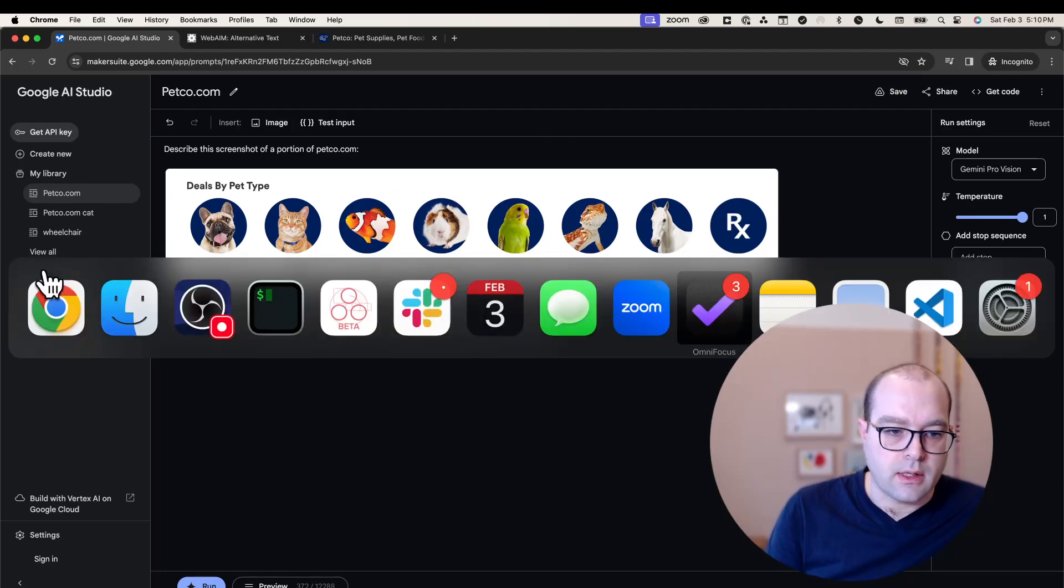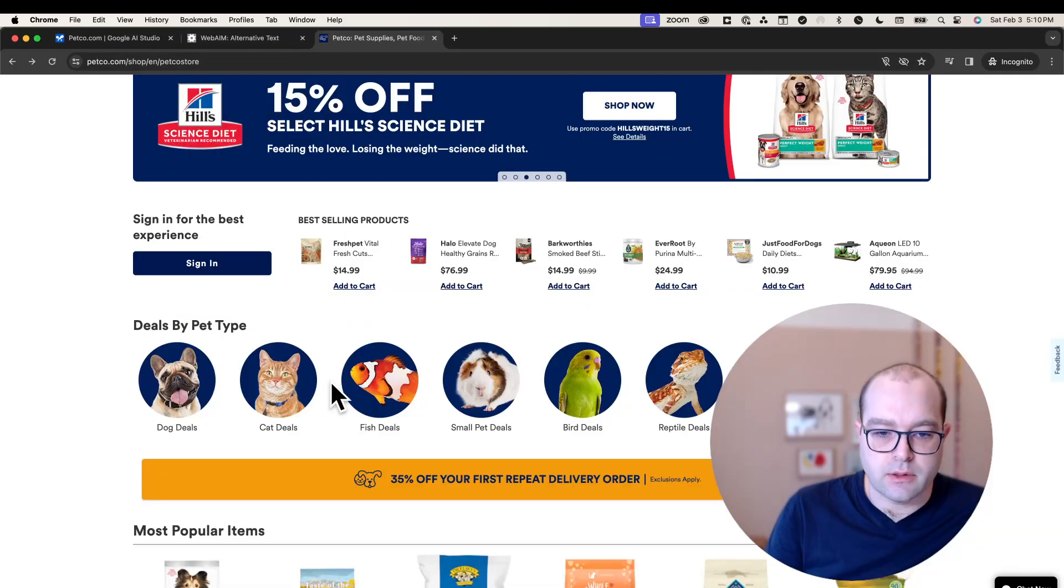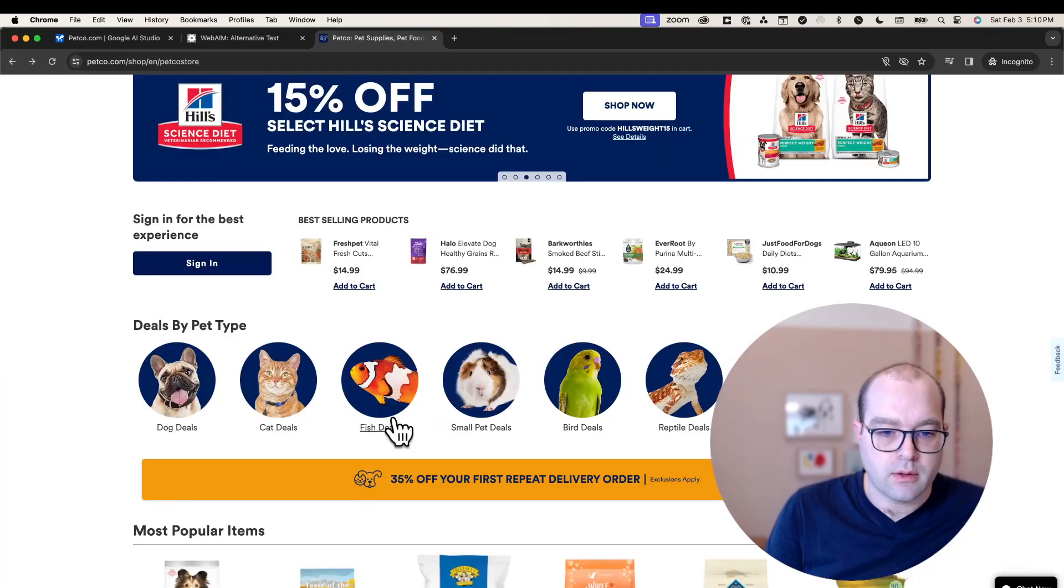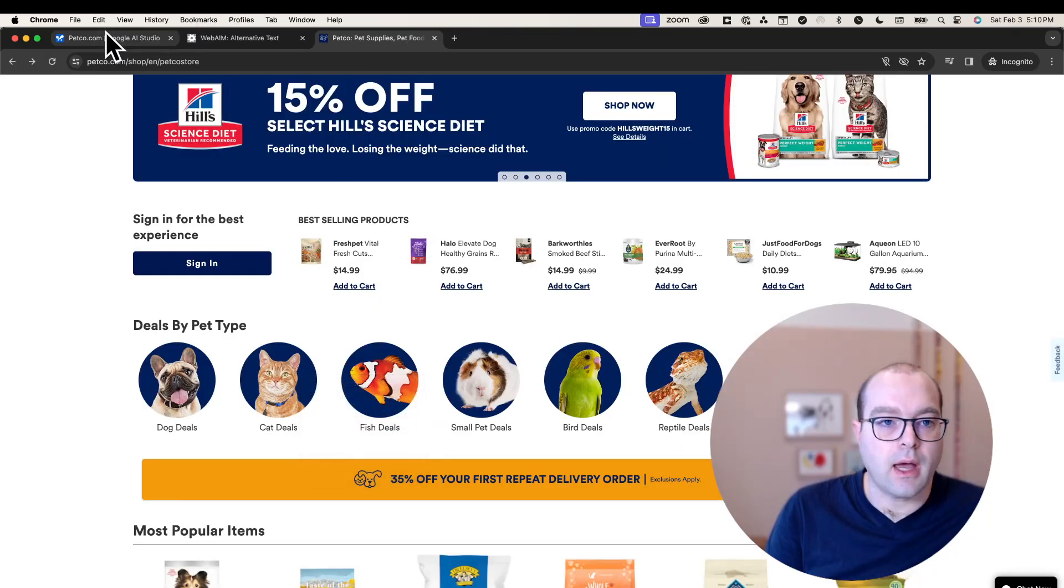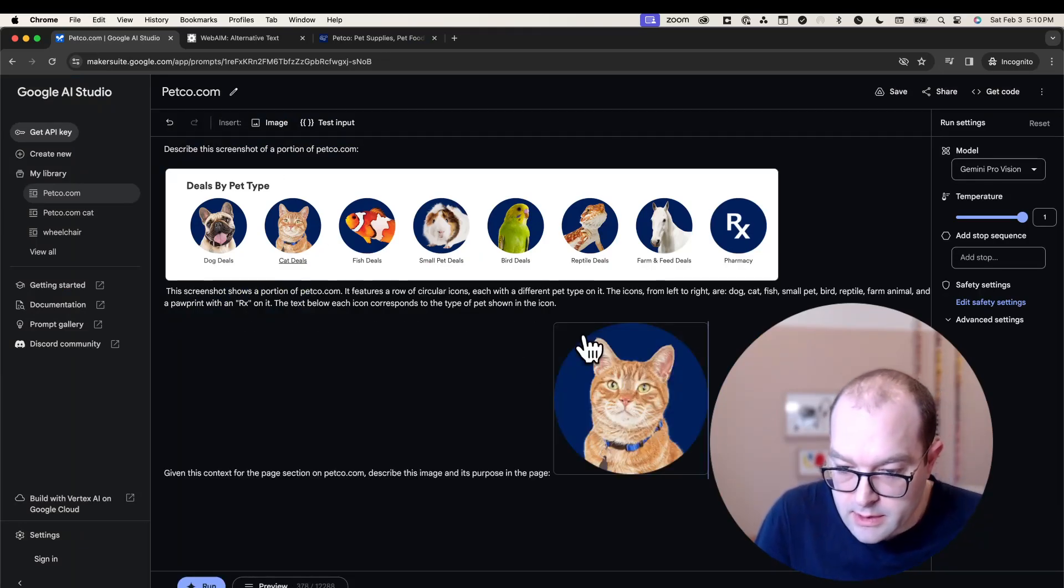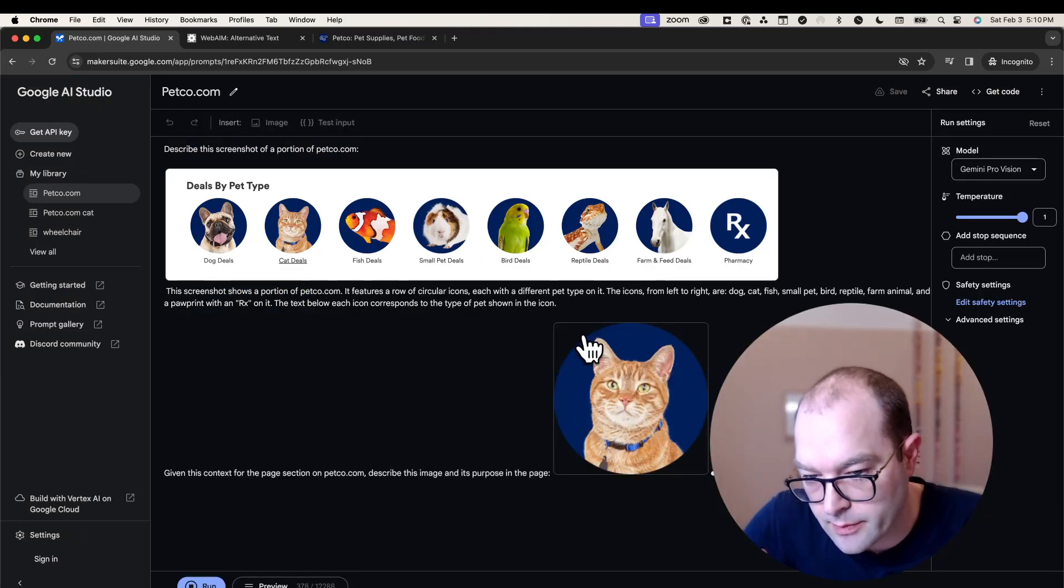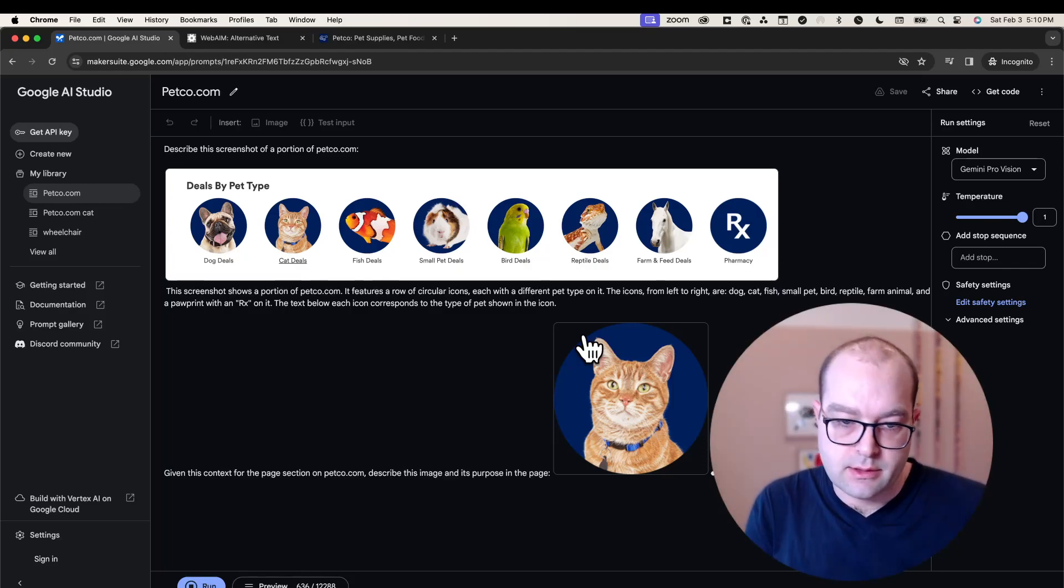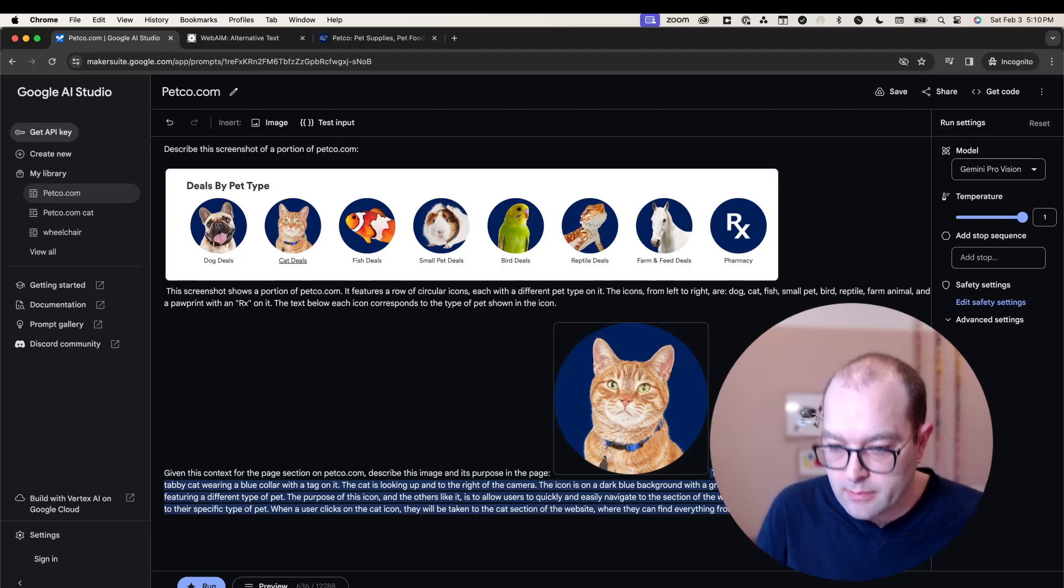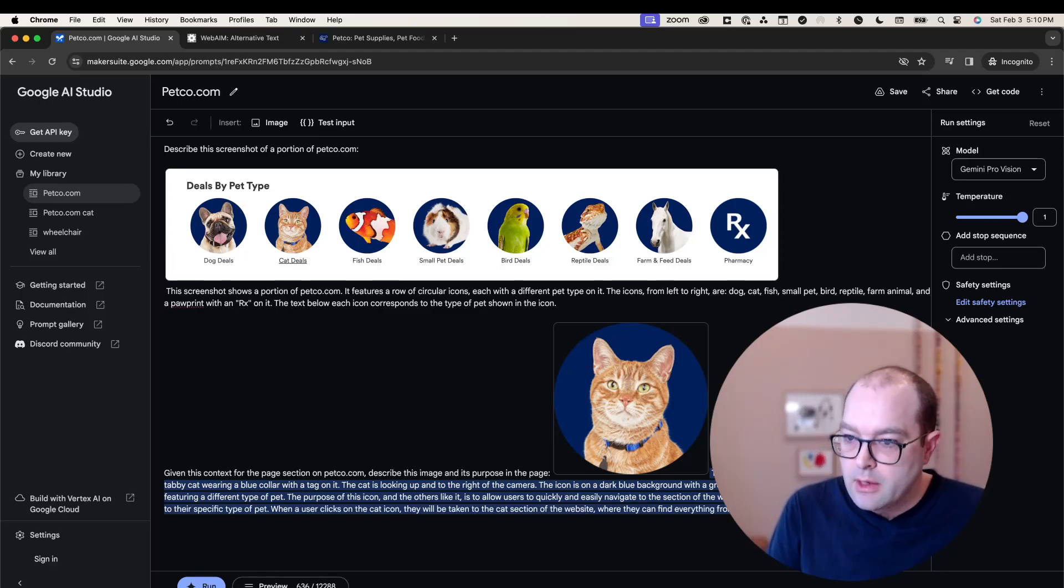I'm going to go back to petco.com and grab this image of the cat. I hope to see something like 'this is an image of an orange cat, it's part of the deals by pet type section, and you can click on it to navigate somewhere.'